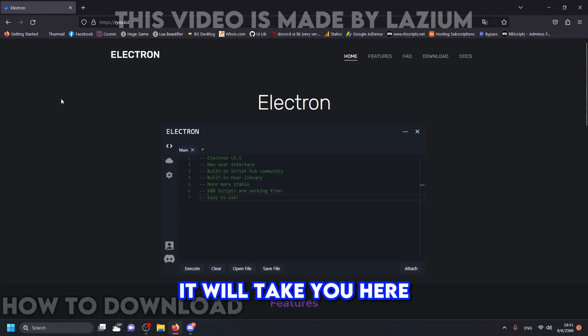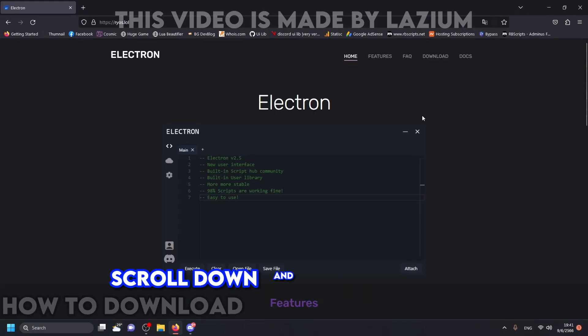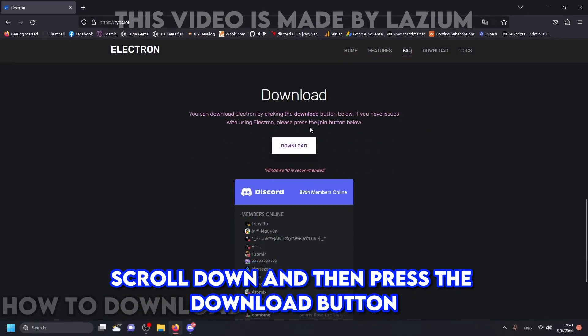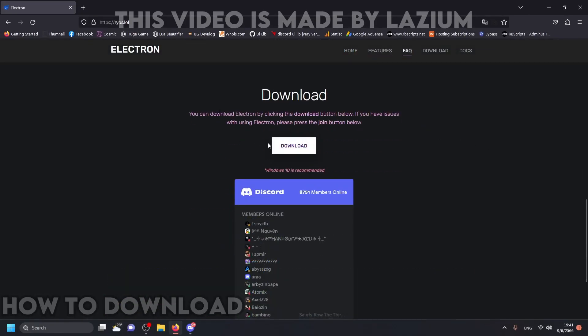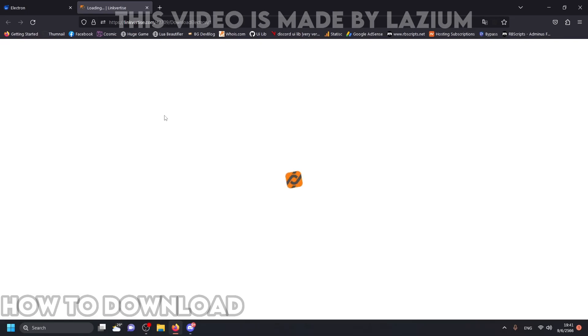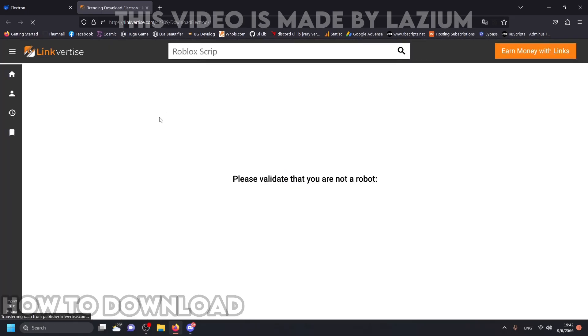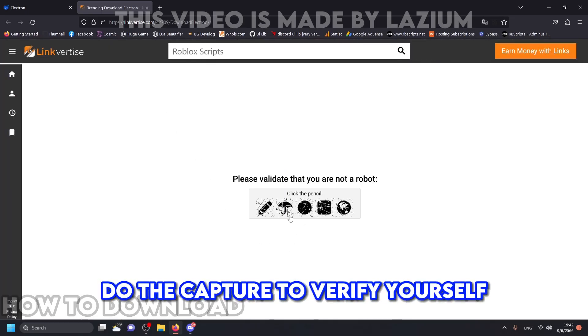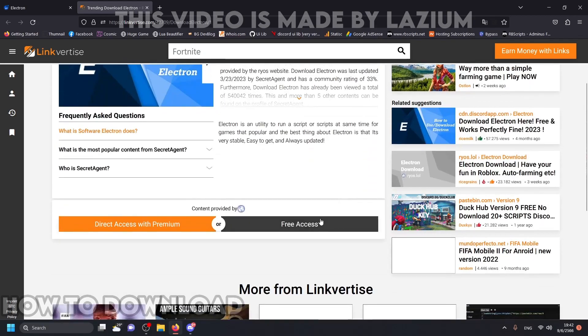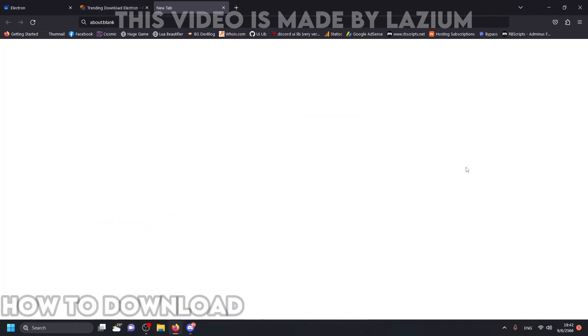It will take you here. Scroll down and then press the download button. Do the captcha to verify yourself. Then press free access.